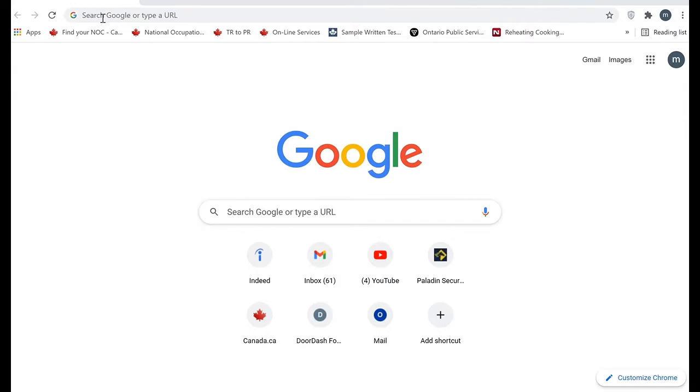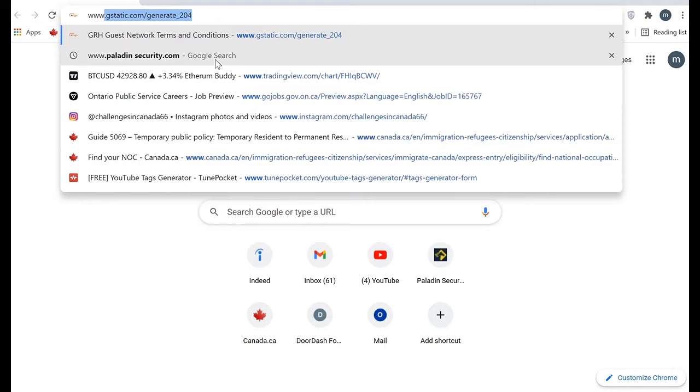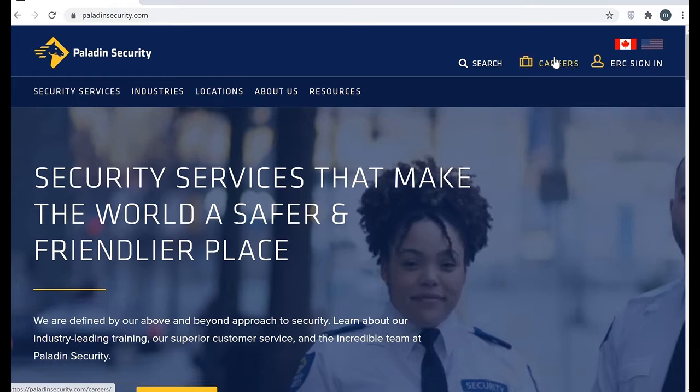First, we will go to Paladin's website, go to careers, then apply now.